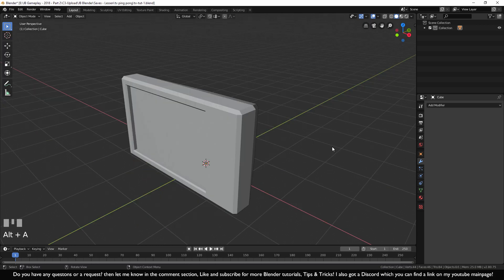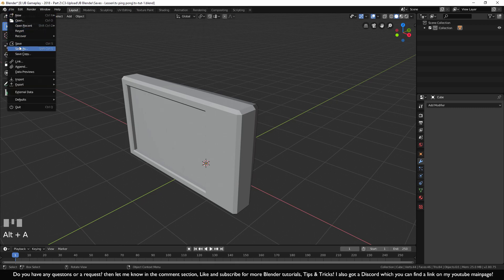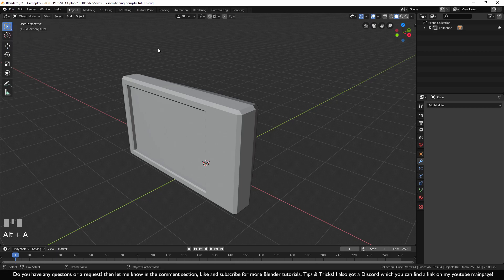One other thing you want to do after working in Blender is save your work. Go to File and choose Save or Save As. In the next part, we're going to make the speakers, add some buttons, add a name to the television, add some colors, and add some background reflection. If you have questions or requests, use the comment section below. If you found this video helpful, like and subscribe. Thanks for watching.